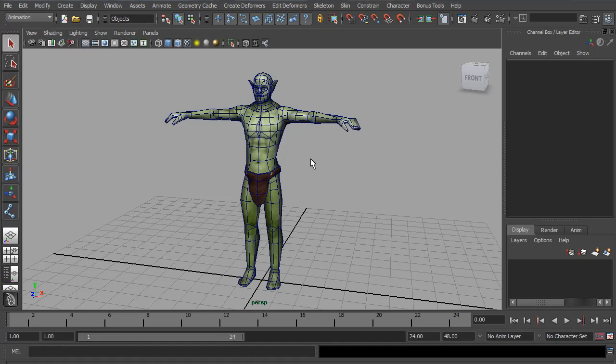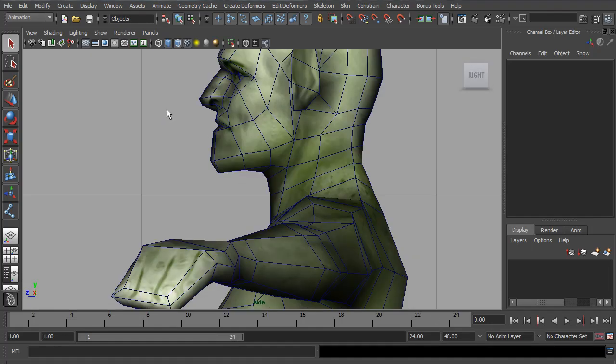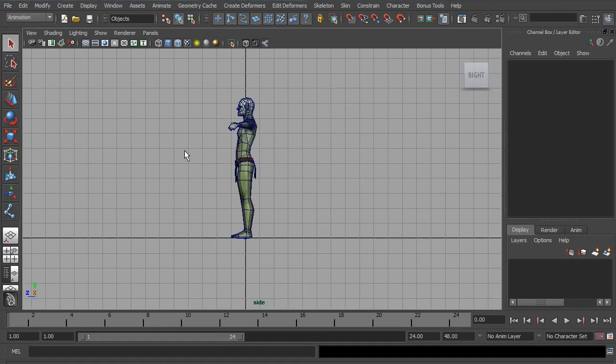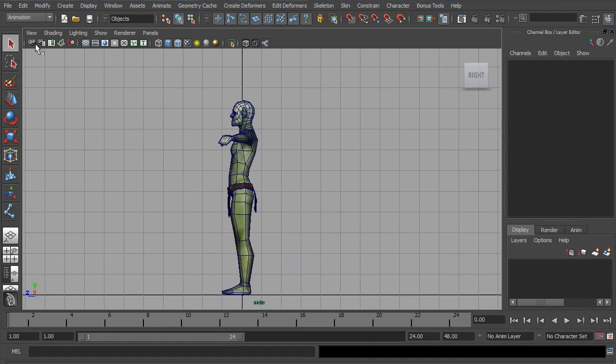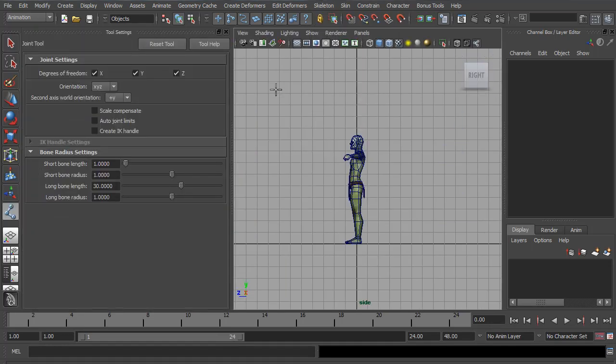So now we're ready to start adding some joints. I'm going to go to the side view and make sure you're in the animation menus. I'm going to go to Skeleton, the Joint Tool, and let's open up the options. So the first few are the important ones. We want all degrees of freedom ticks, X, Y, and Z.